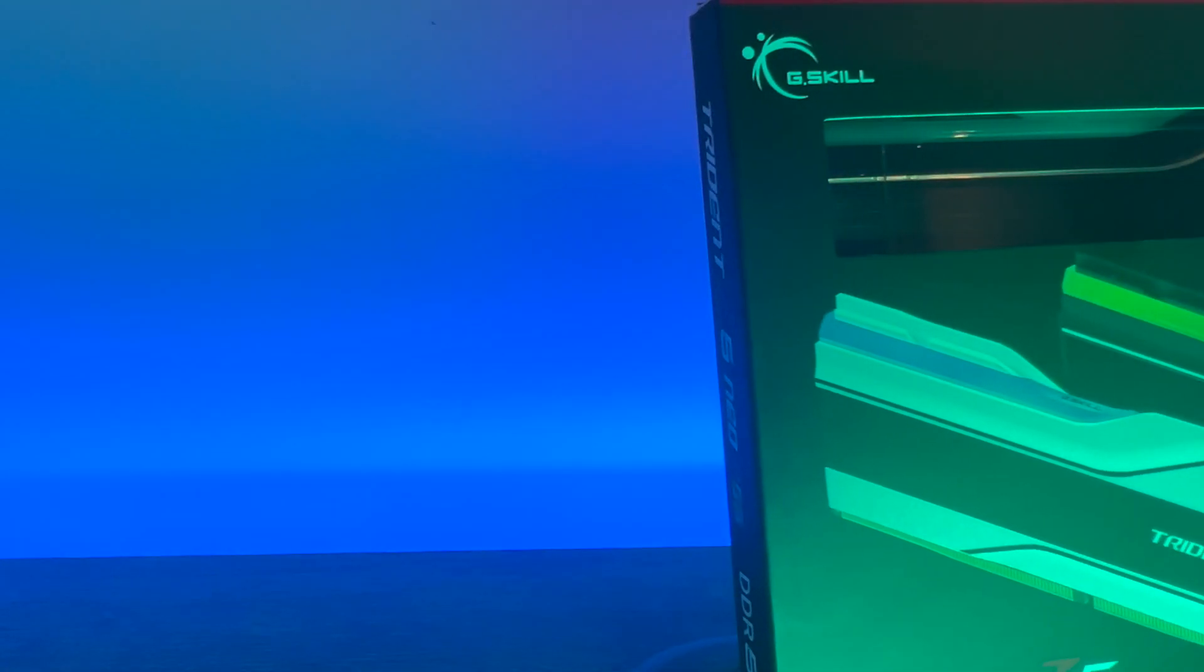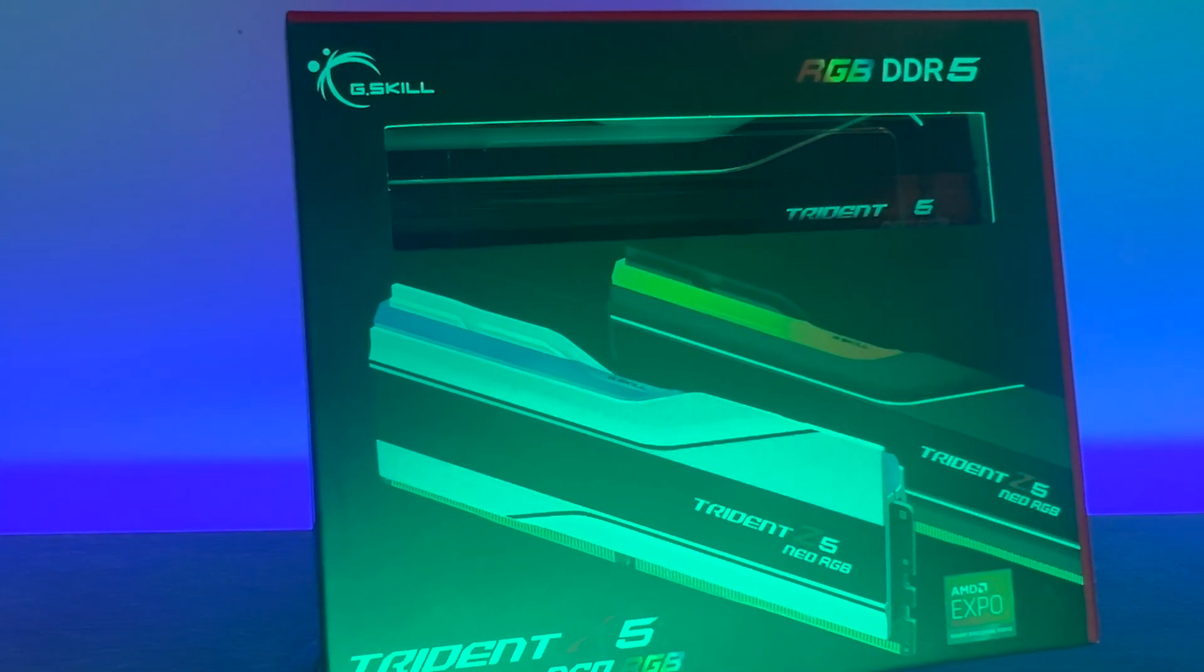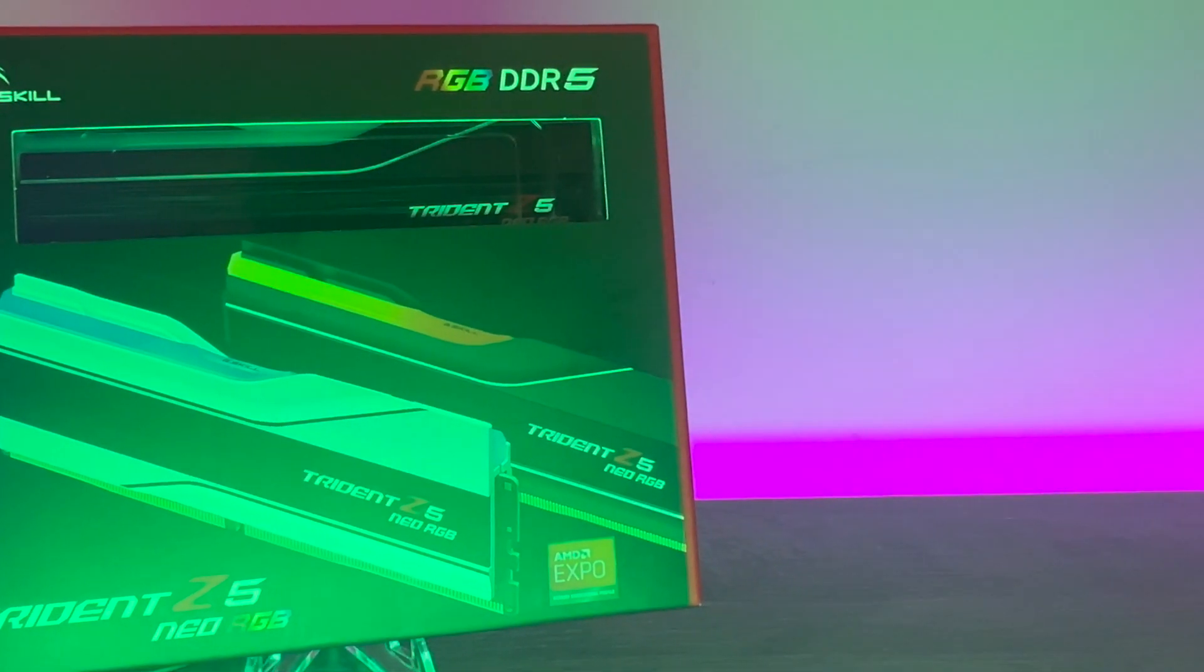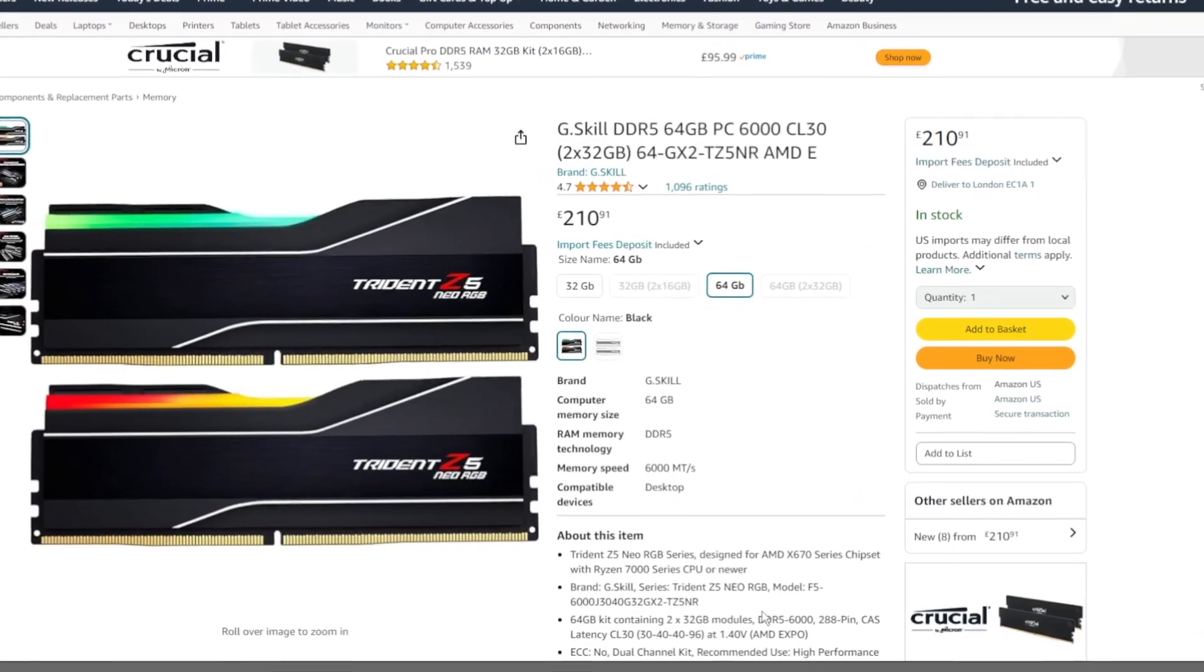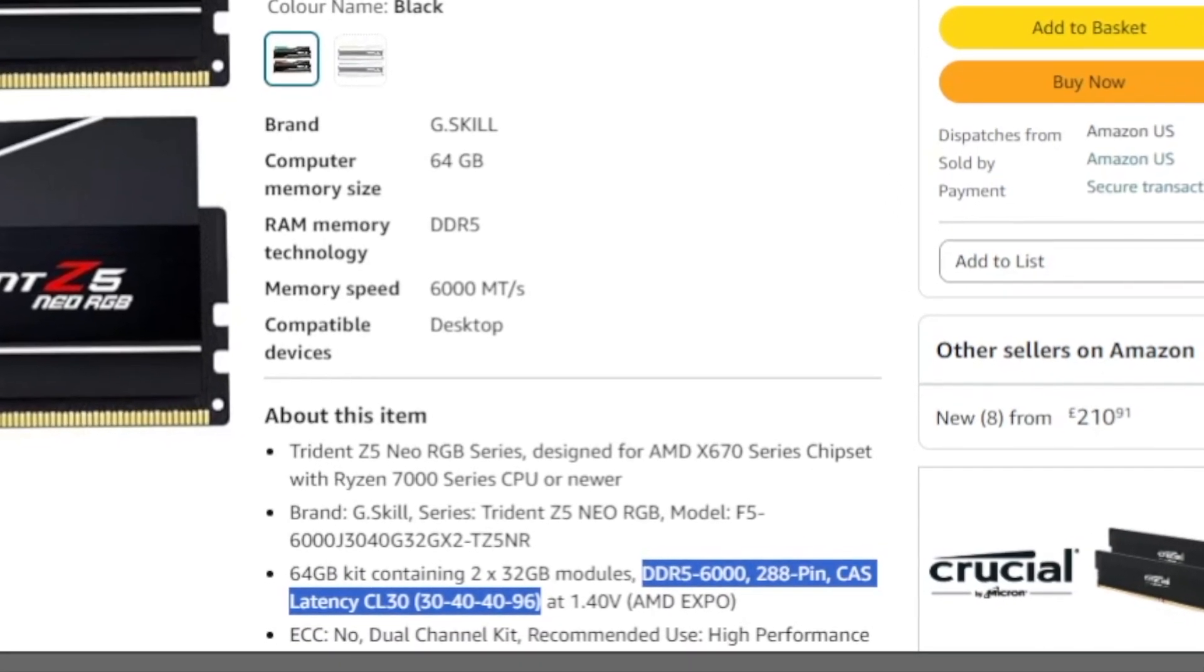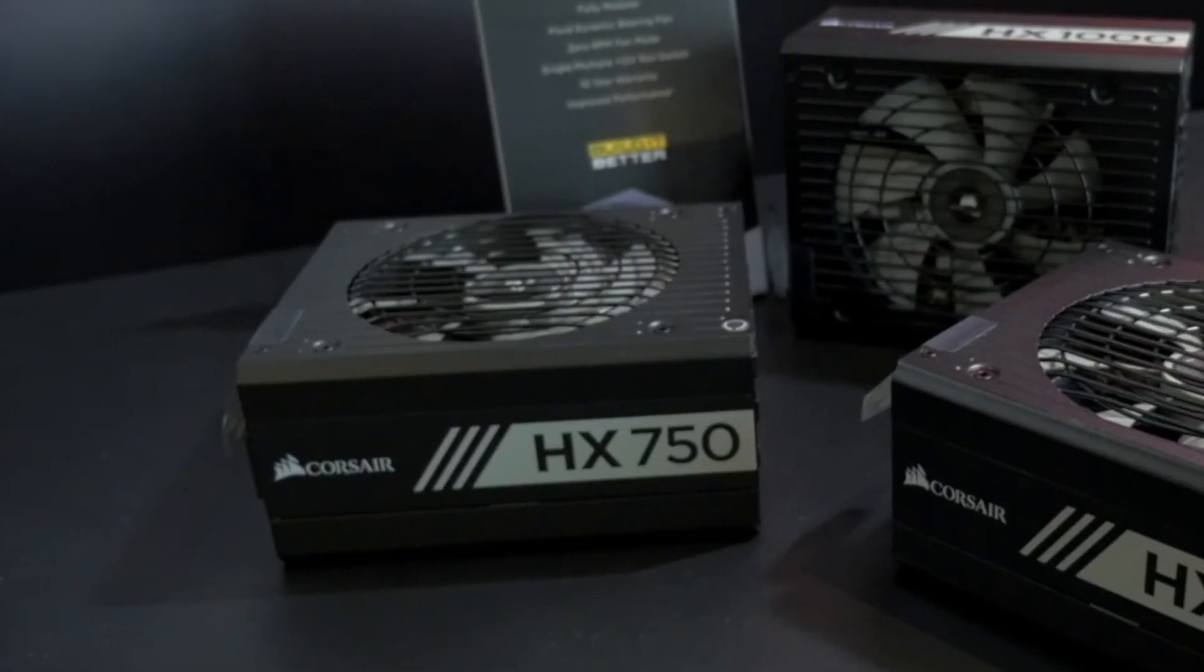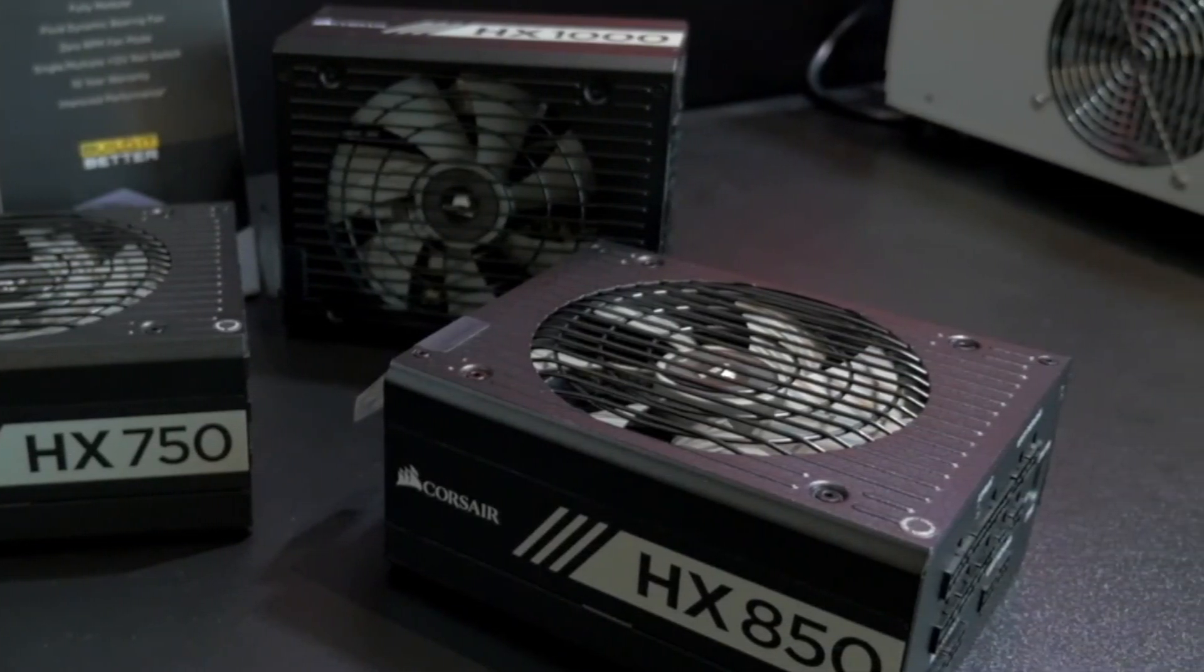Next I look at the memory. I chose the G-Skill Trident Z5 Neo RGB edition. I went for 64 GB of RAM which I may actually upgrade to 128 GB later. But do make sure you pick up the AMD Expo optimized memory. I've heard of people picking up the Intel XMP variants by mistake and having issues. These sticks are DDR5 6000 with the timings that you can see here, and these do review well and they perform really solidly on benchmarks. For the PSU I had some Corsair HX1000 kicking around from previously. I've used these for years and I think they're great. They're quiet and they're solid.